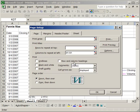Now, other things to note. Here you can print the grid lines, or black and white draft quality, or the row and column headings.